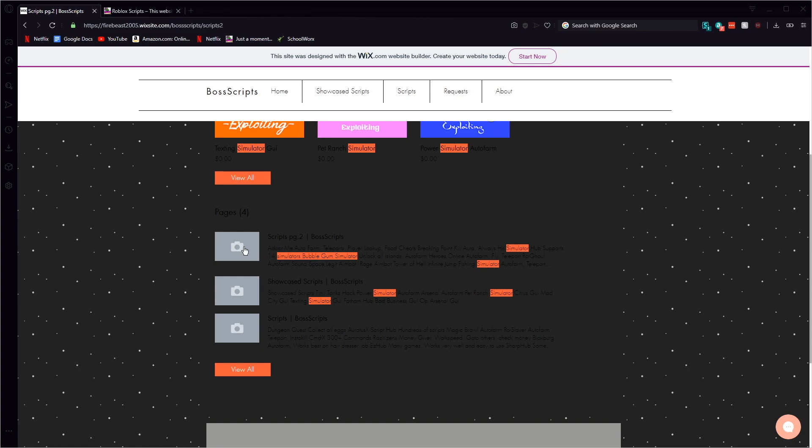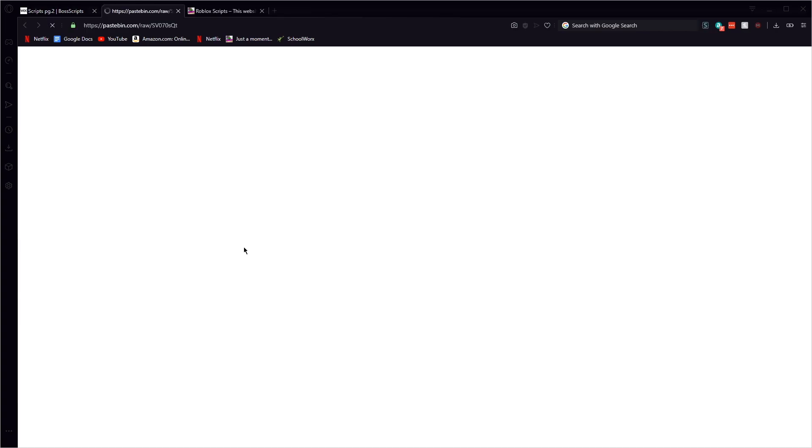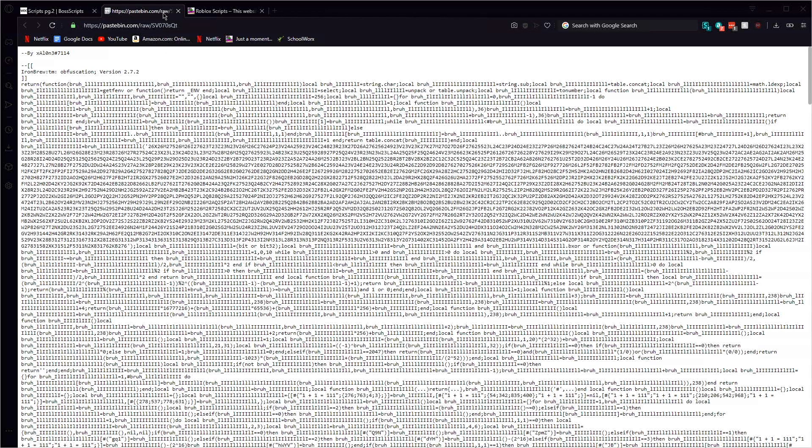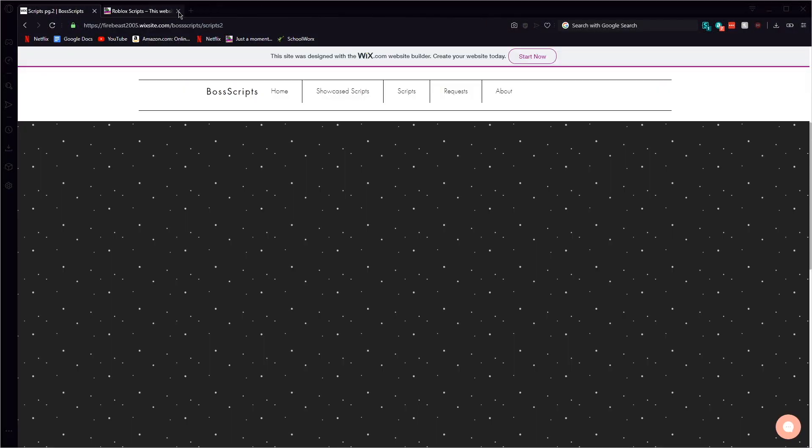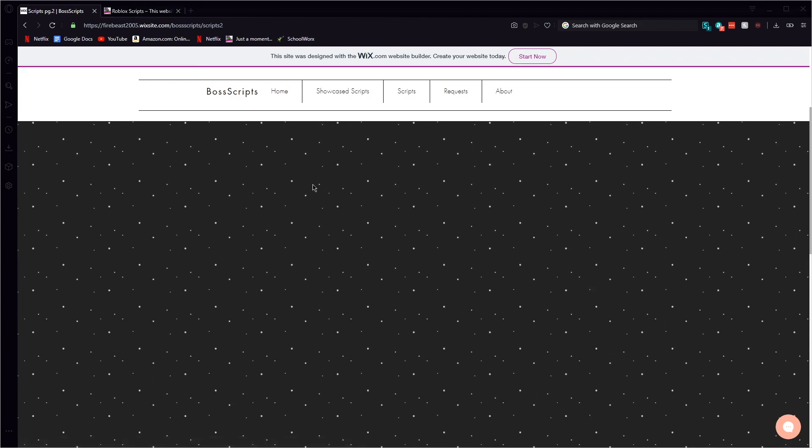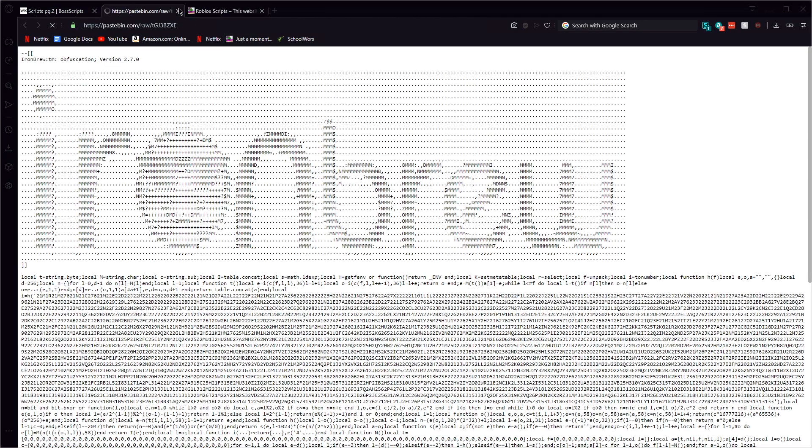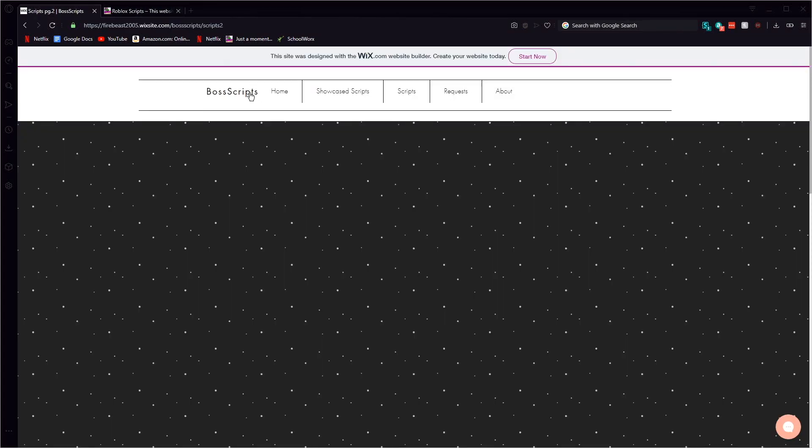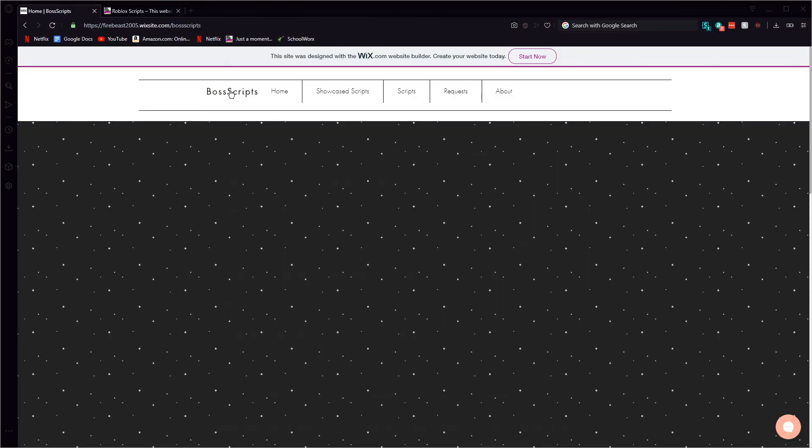All it does is it just takes you to the page that actually has that script. Okay I'm not about to lie guys I have no idea what just happened, like I have no idea whatsoever so let's go ahead and try that again.